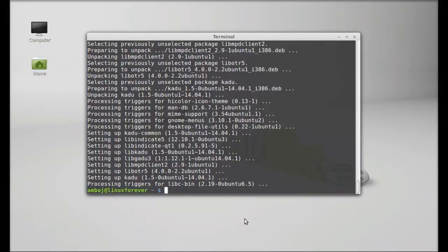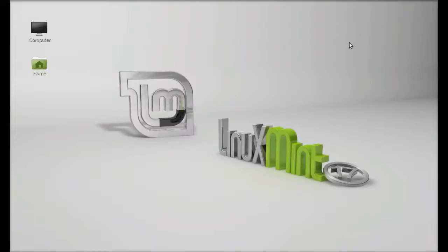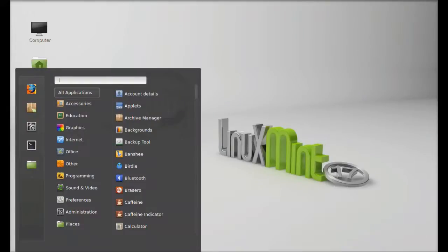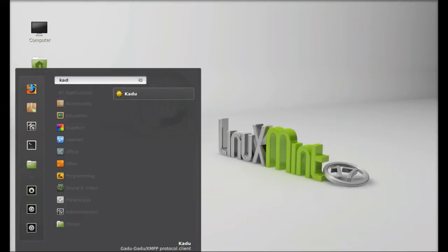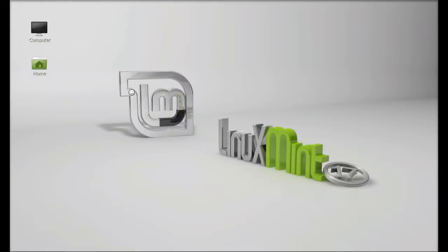Kadu is now installed. I'm going to close this terminal and launch it. Click on menu and search here for Kadu. Let's launch this.